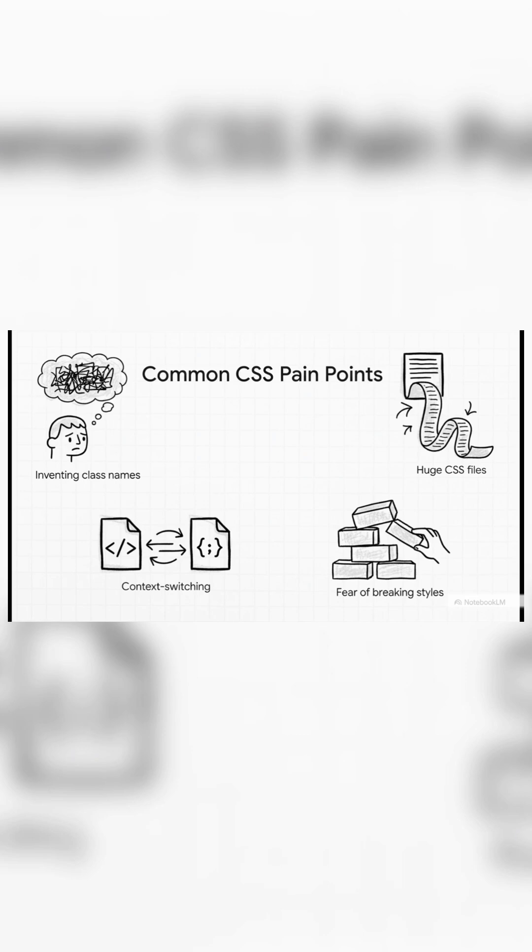Before you know it, your CSS file is thousands of lines long, and you spend all day just jumping back and forth between your HTML and your CSS, trying to remember what style is what.